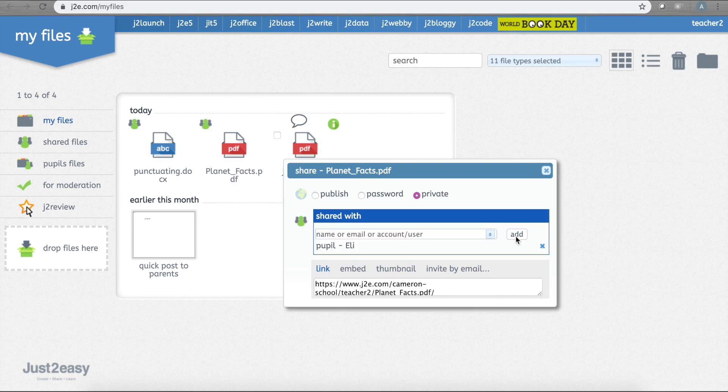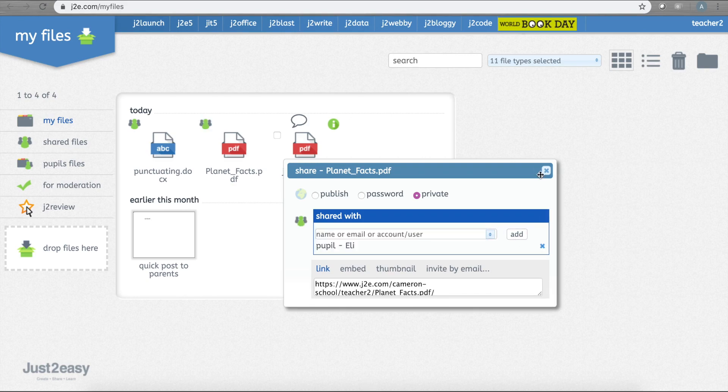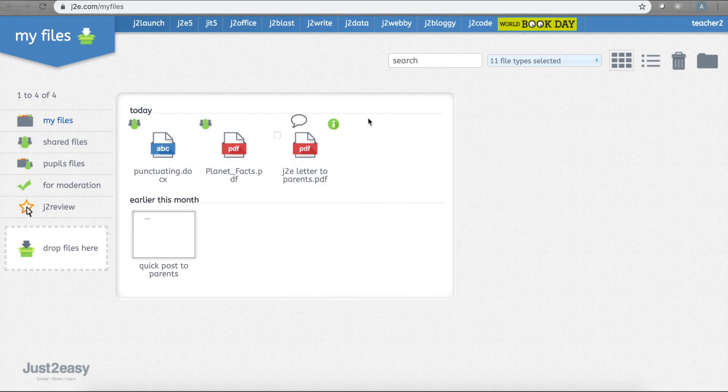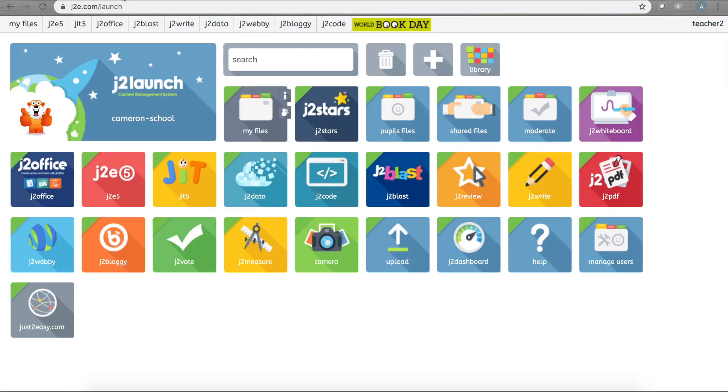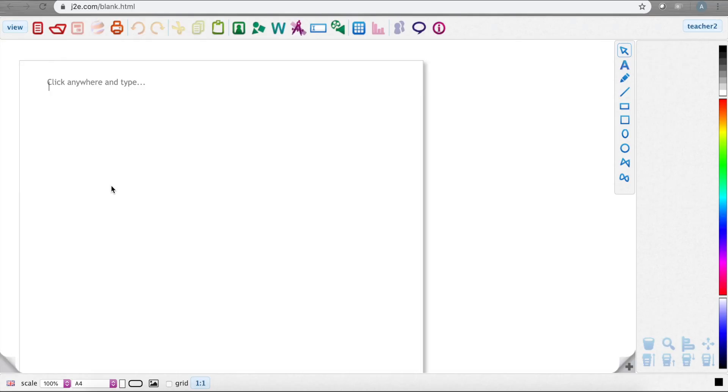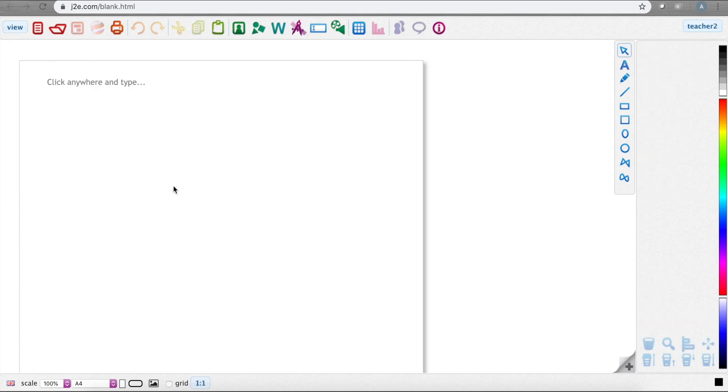One really easy way to share work with your pupils is by making a J2B5 document. J2B5 is a document that is super easy to use. Let's make a quick document and show you. First, I open the J2B5 tile from the launch page.